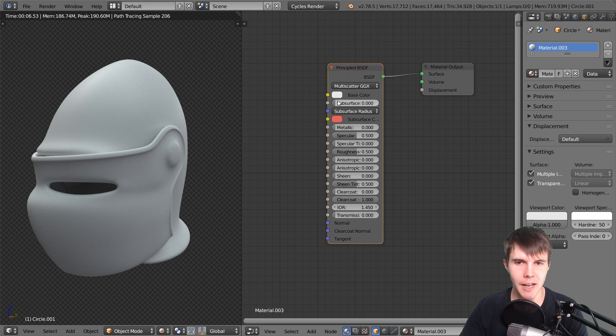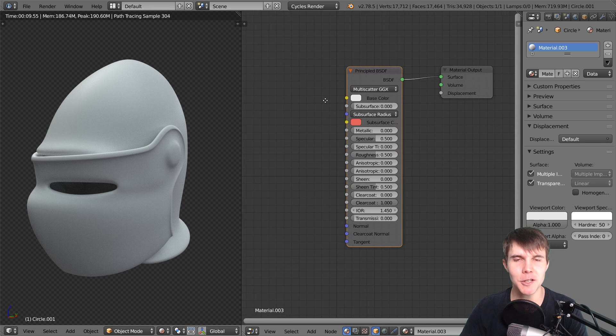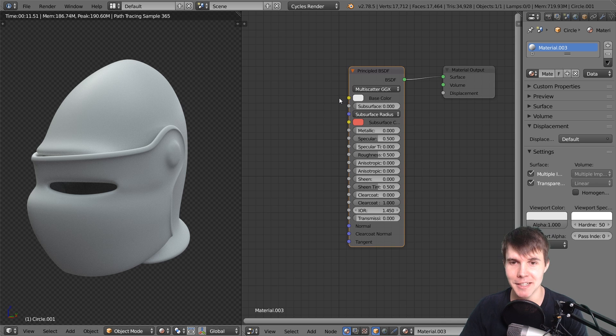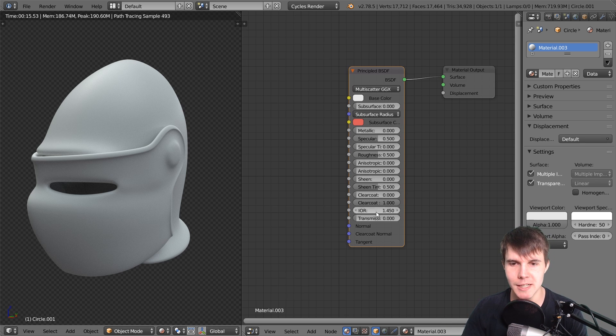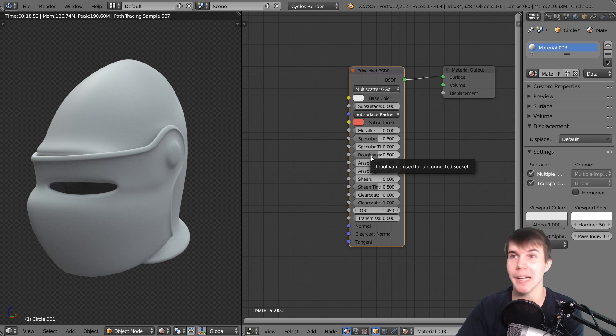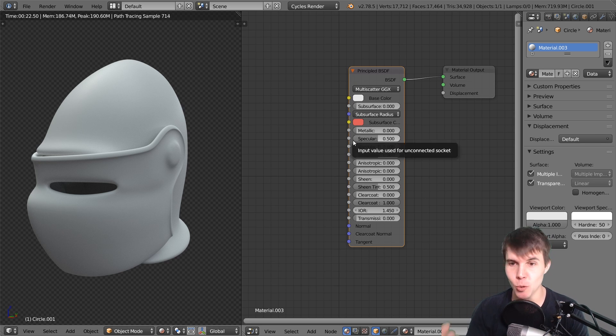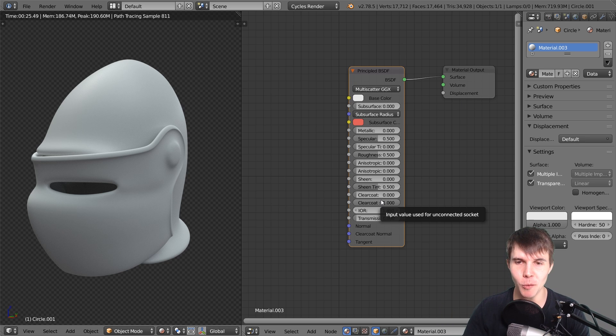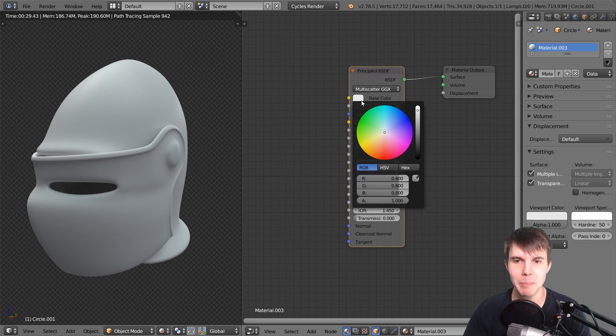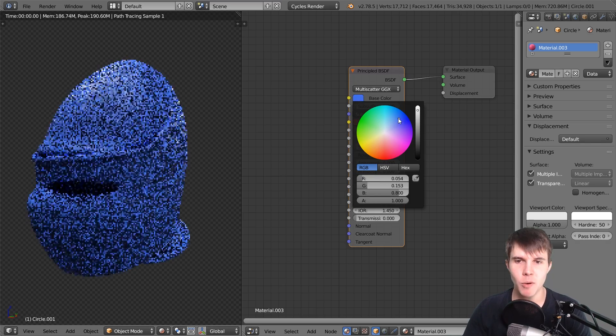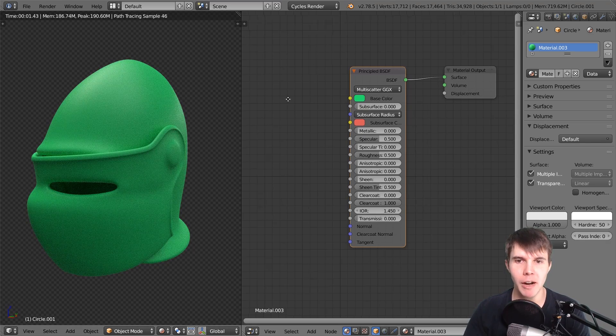Now you might say, hey, that looks similar to the Diffuse shader you had there - and that's correct. By default it looks like a Diffuse shader, but all these values are what allow us to make it look like virtually any type of material. We're only going to pay attention to four of these values though, so don't get overwhelmed. The first one to focus on is base color. This base color, just like a Diffuse shader, is whatever color you put here.